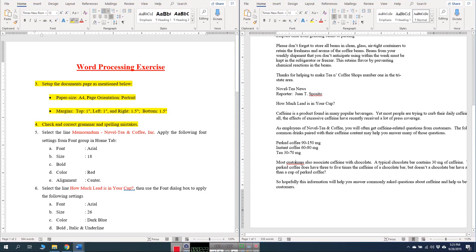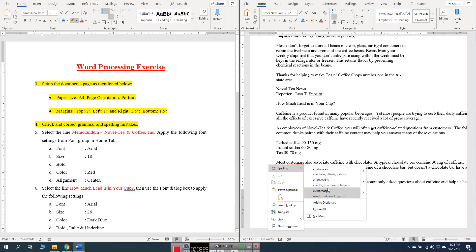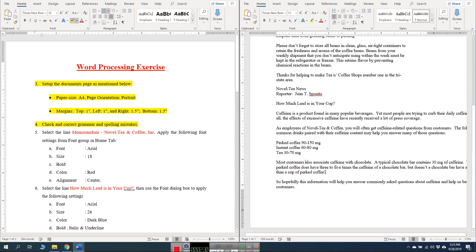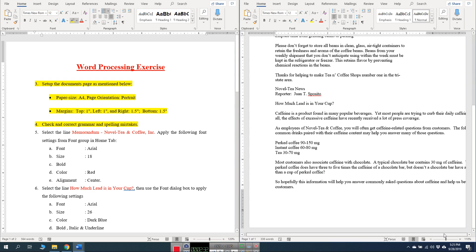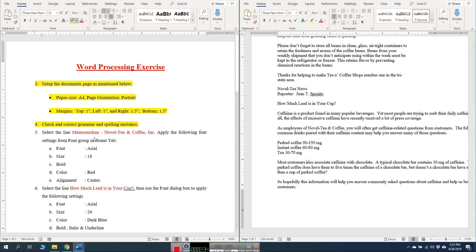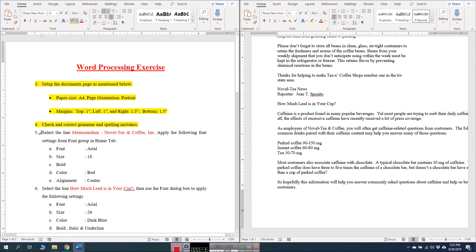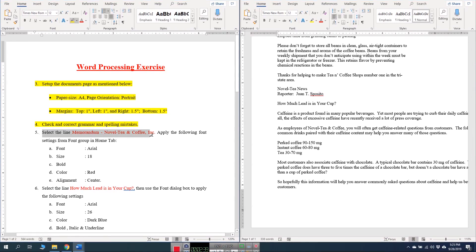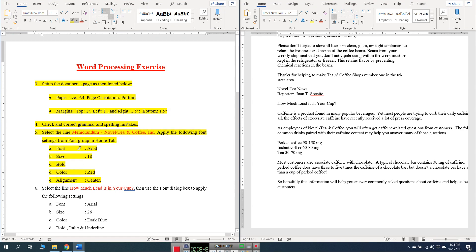Then we have another mistake 'most customers' — you can also right-click and see the different suggestions and choose the right one. Question number five: select the line 'memorandum novelty' and copy, then apply the following font settings from the font group in the Home tab. We have to change the font to Arial, size 18, make it bold, change the color to red, and alignment to center.